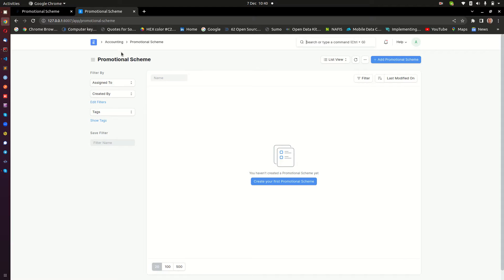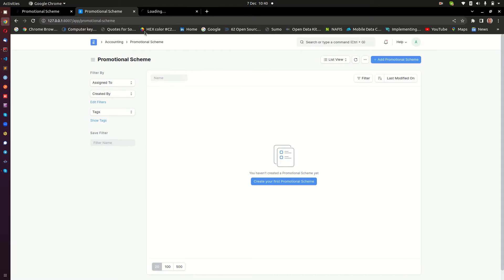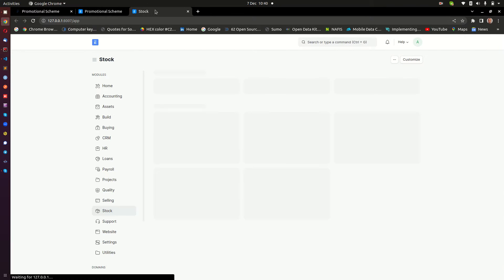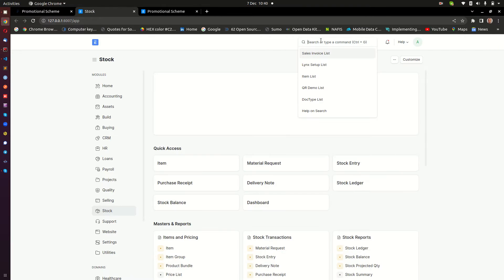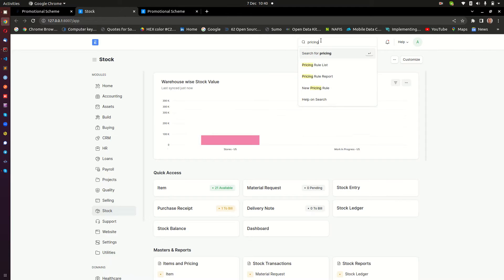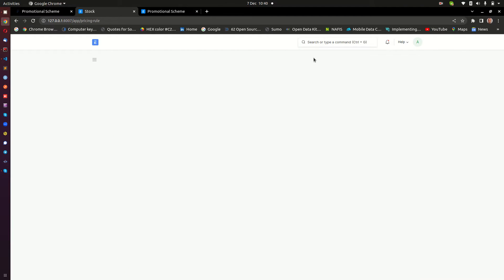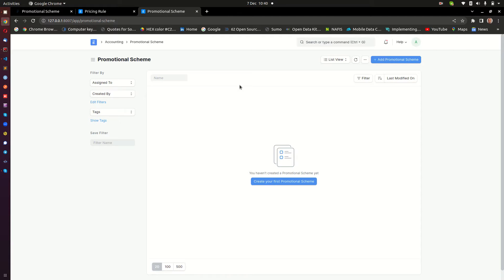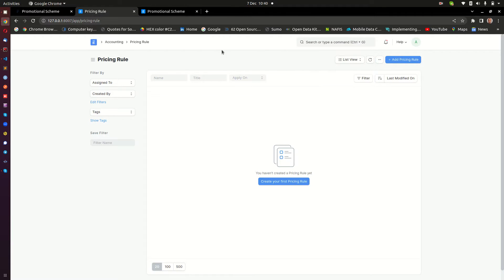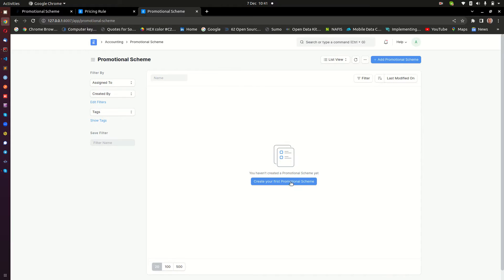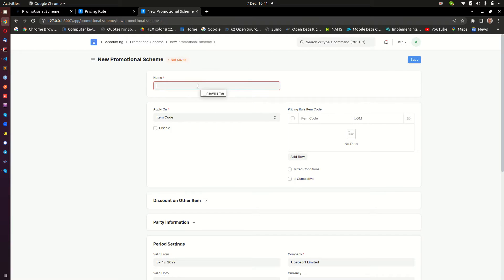I just want to show you using my instance here, so I'll go straight to Promotional Schemes. Currently there isn't any promotional scheme here. Promotional schemes normally affect another document called Pricing Rules, and right now there are no pricing rules either. When we create a promotional scheme, it's going to create a pricing rule automatically. Let's go ahead and do that.